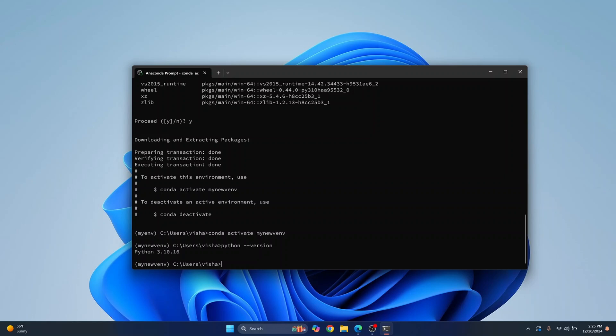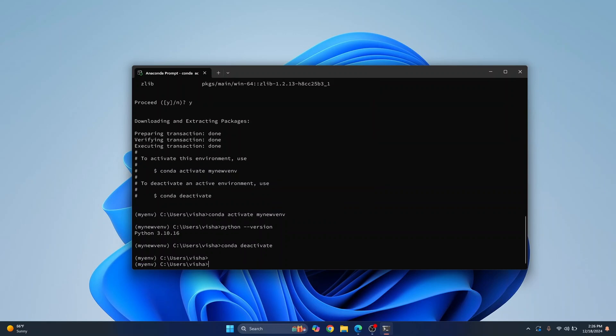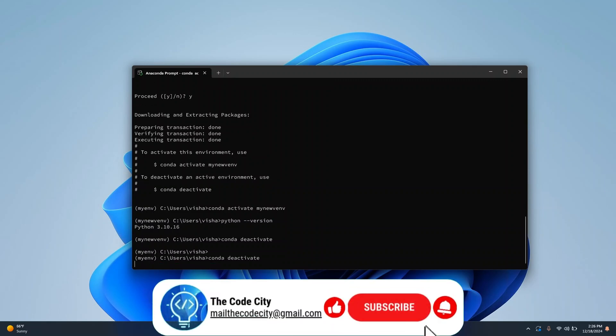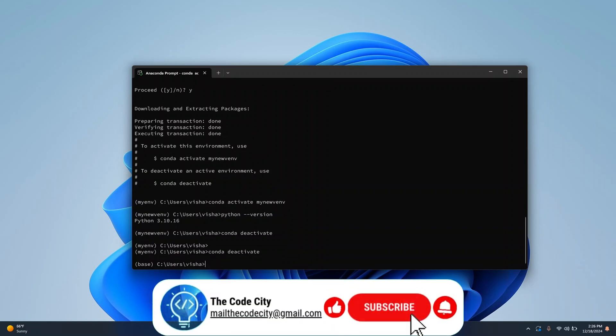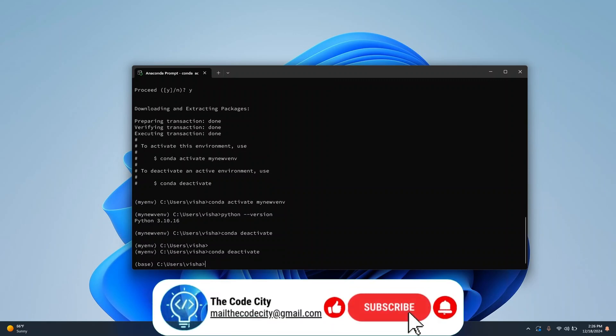And if you want to deactivate the virtual environment you can just do conda deactivate and hit enter. Again we are taken to an older virtual environment, again let's do conda deactivate and we will be taken to base environment.